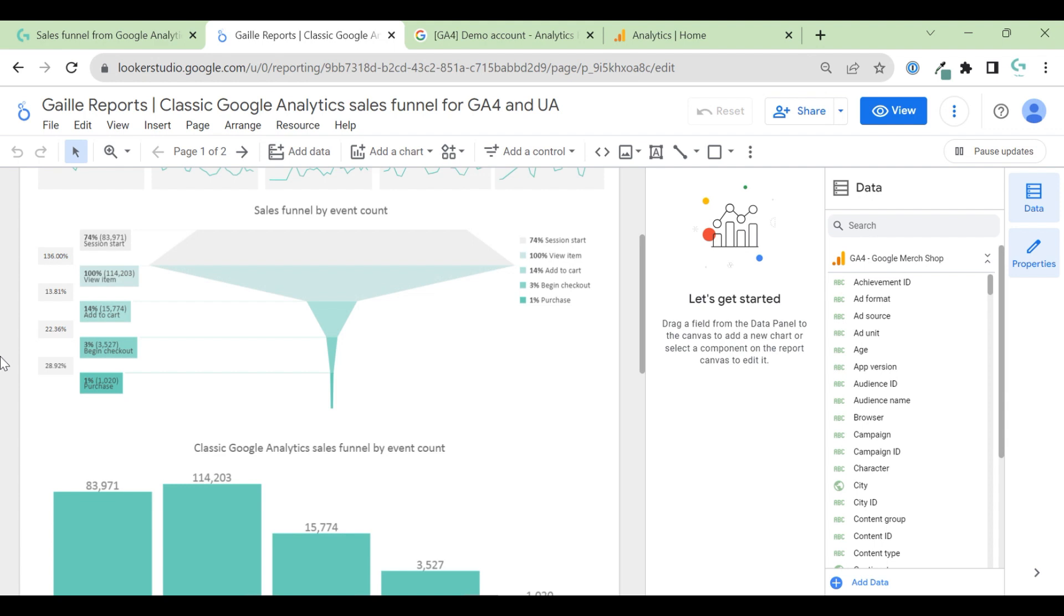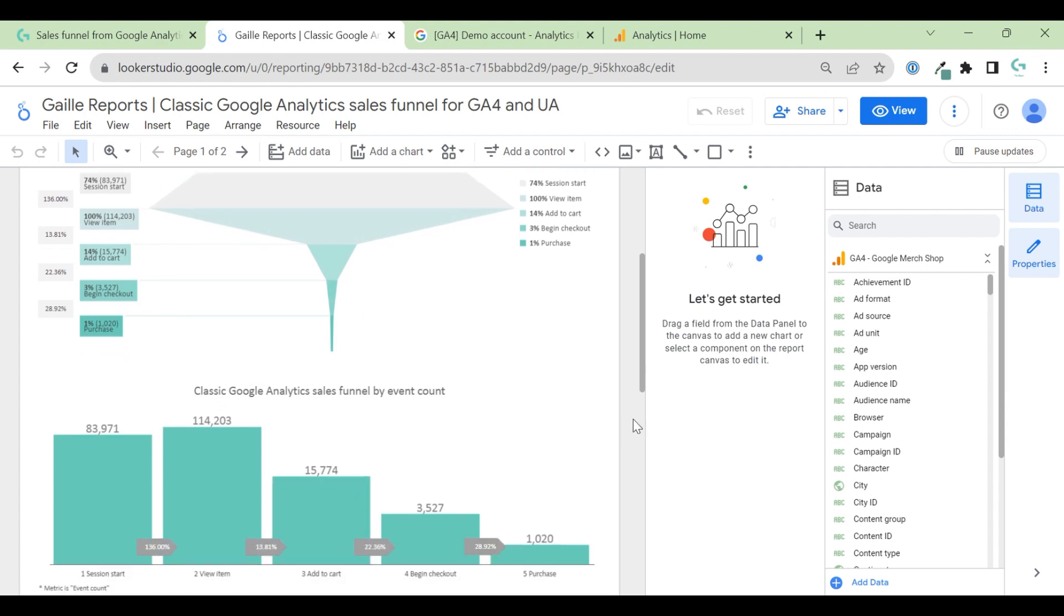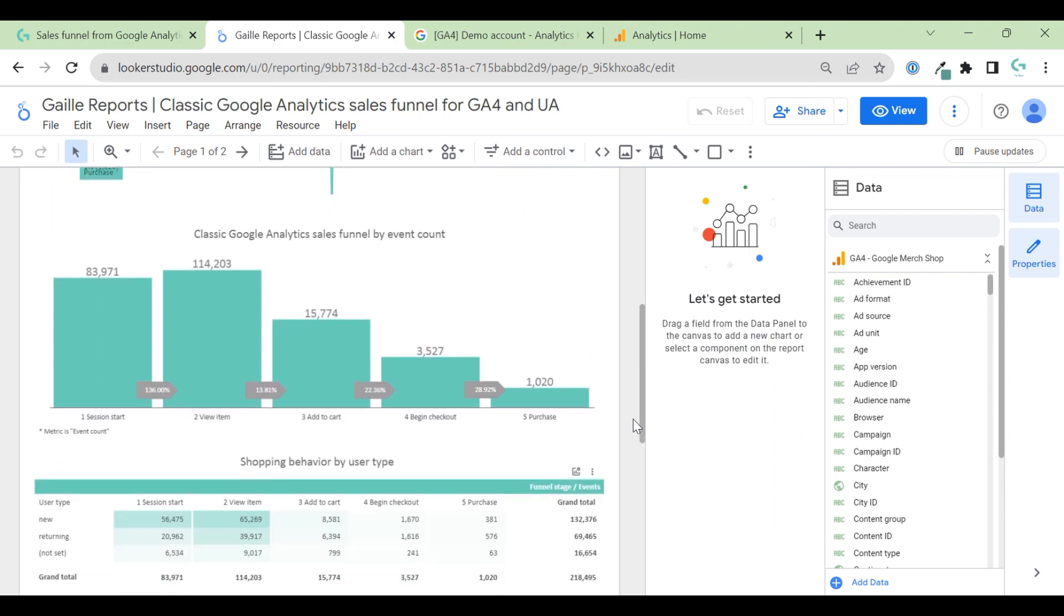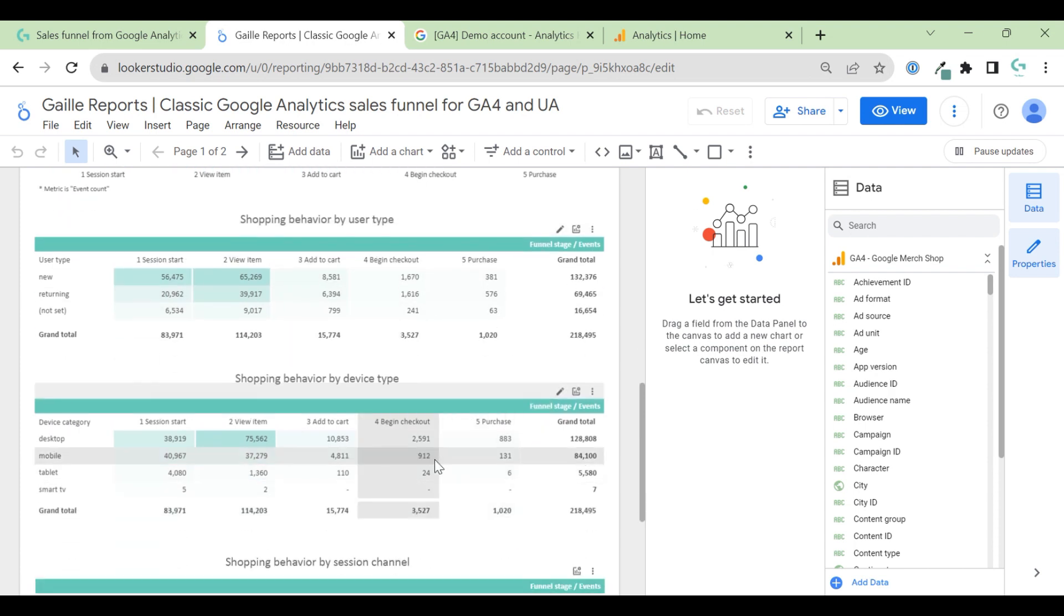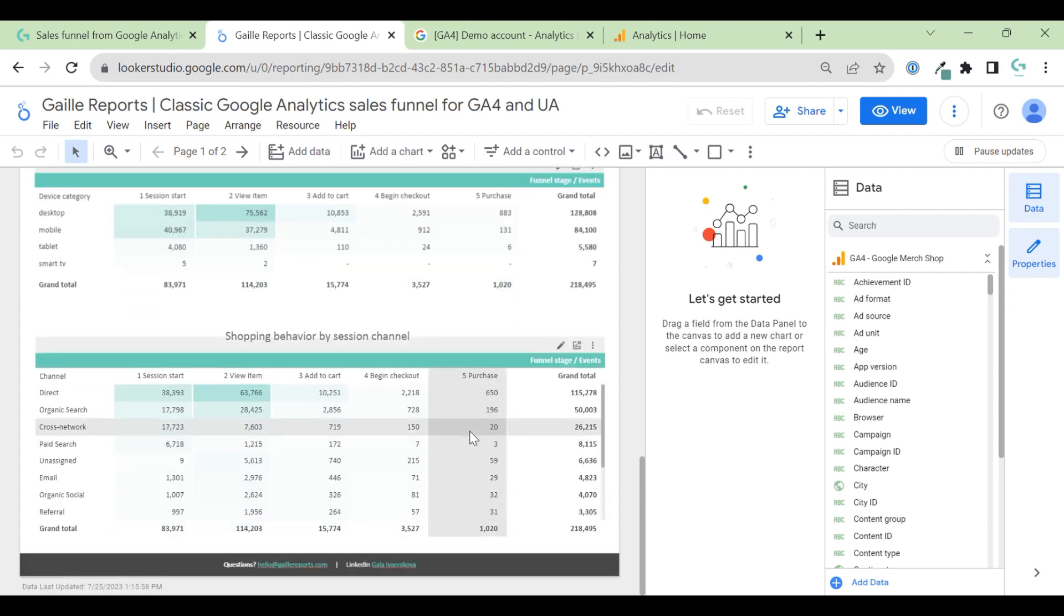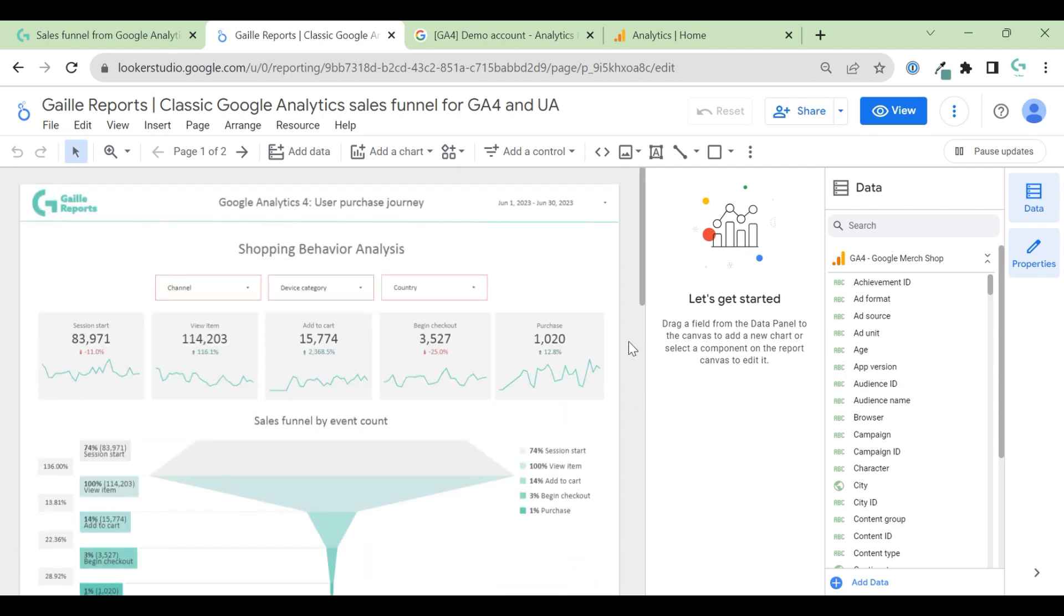But if you want to use classical funnel, you can use this chart and just remove this one. So I think it's not necessary to use both of them. So if you start to use this template, just remove one that you don't like. And now I have some pivot tables with shopping behavior, device categories, and shopping behavior by sessions.